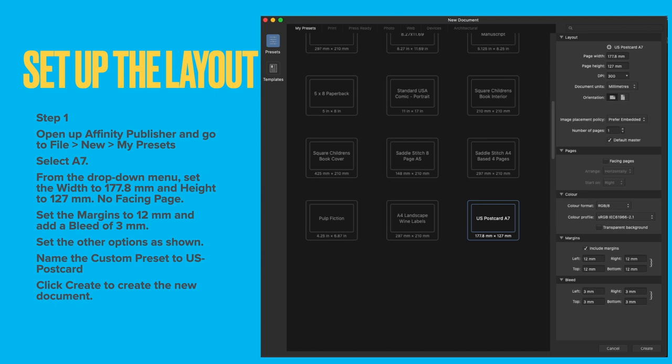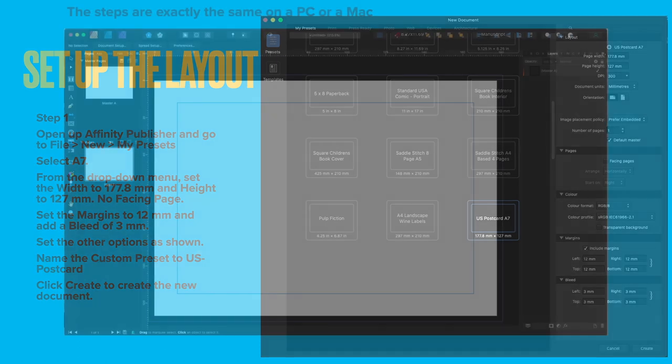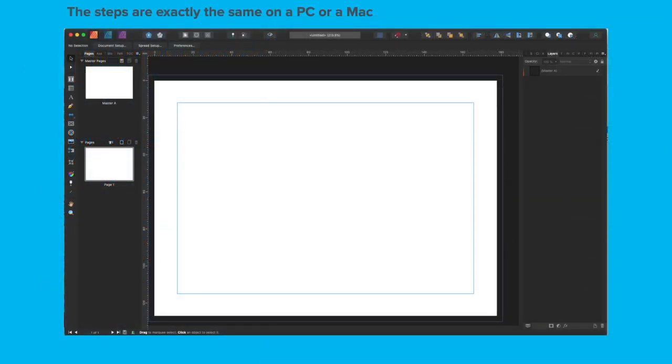Right-click on that preset, the little image in the left-hand side, and rename it to US Postcard A7. Then when you click on that again, it will put the name next to the plus sign. It's a bit of a preamble, but then it's set up and it's there for good. The steps are exactly the same on a PC or a Mac. That's the good thing about Affinity Publisher.